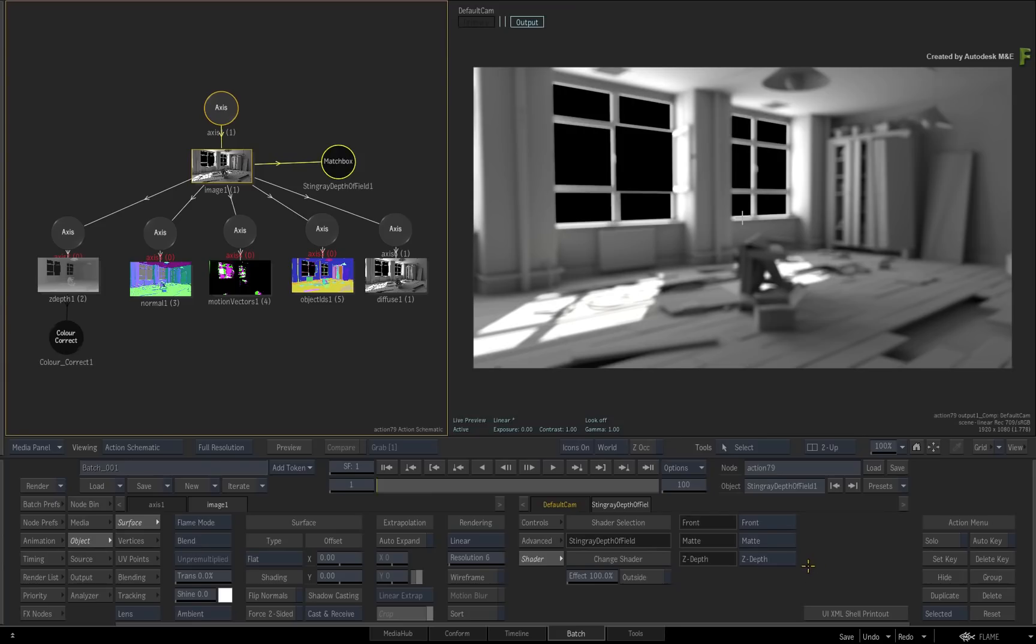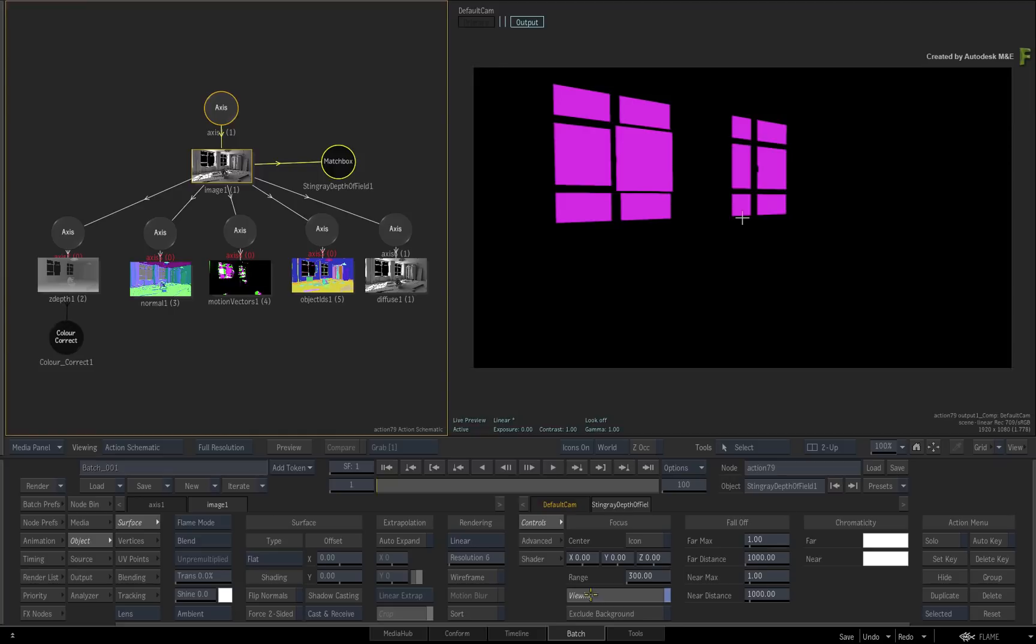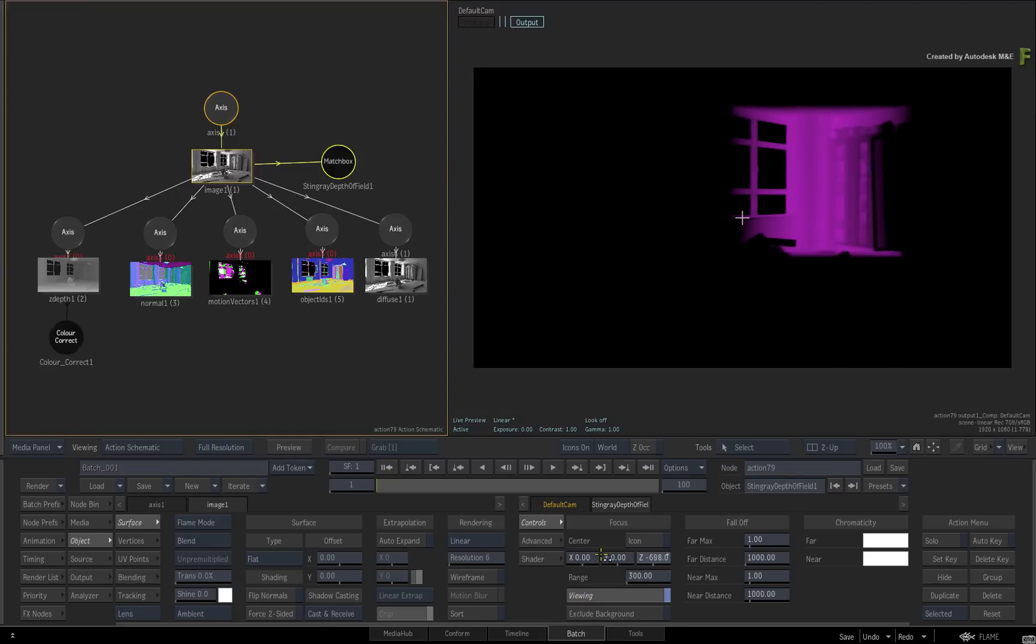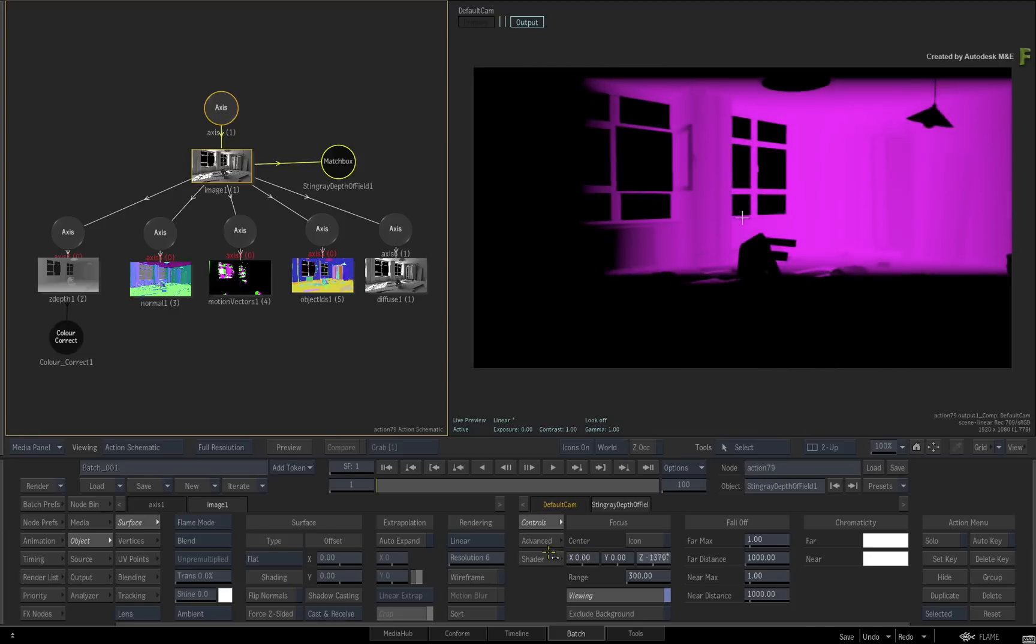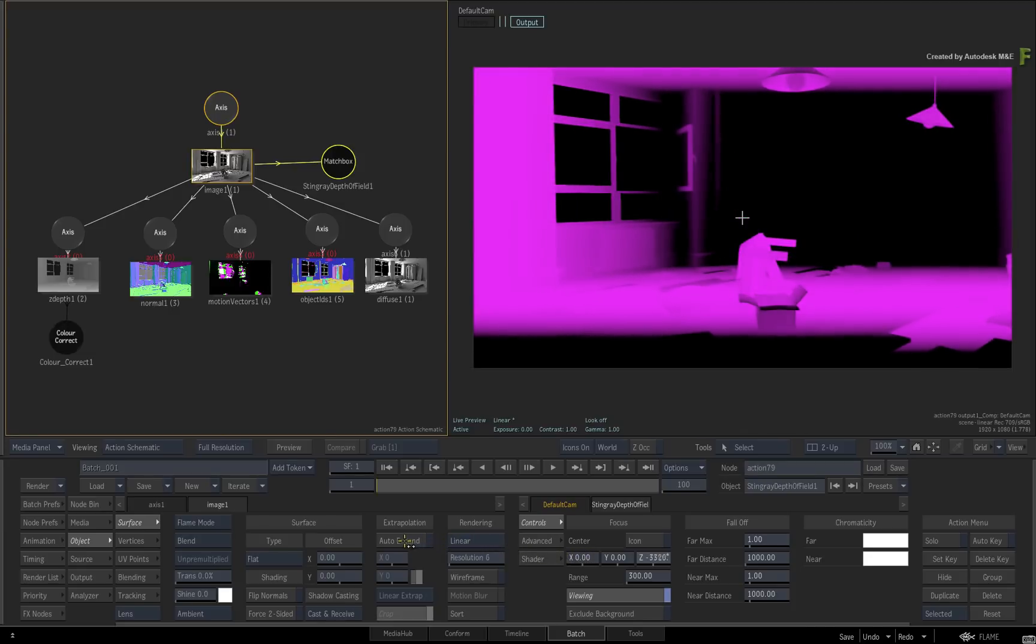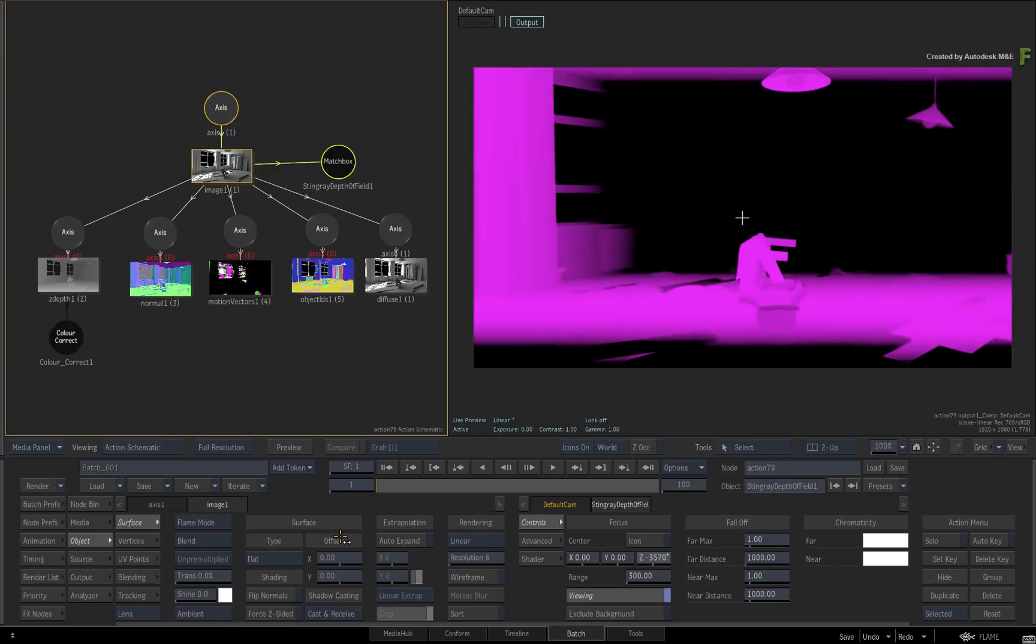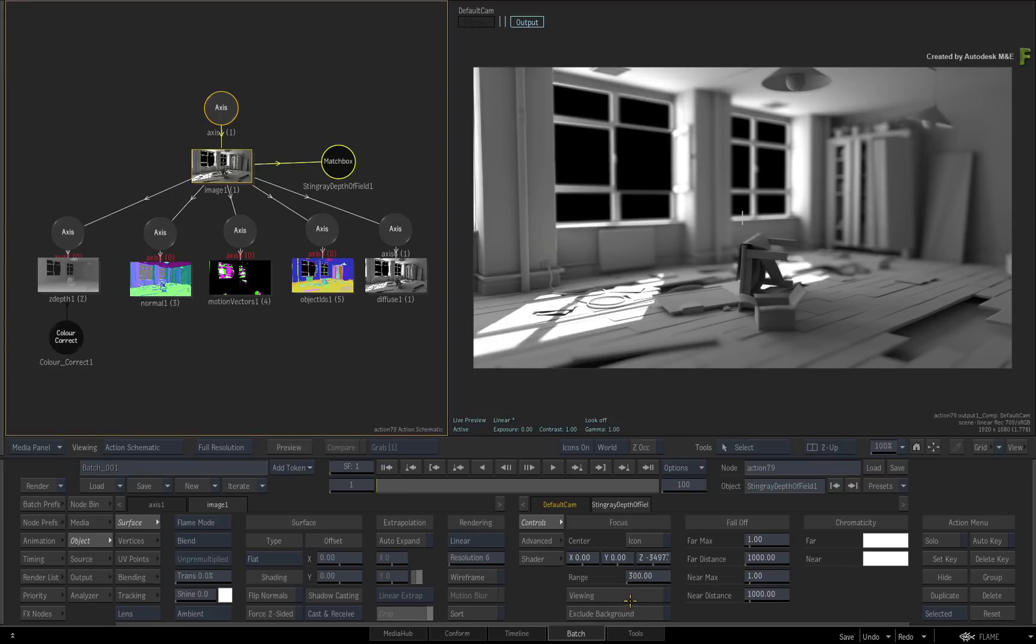Now let's focus the depth of field. Switch to the controls menu and enable the viewing option. To set the focal point, push the Z-position into a negative range around 3500. So hopefully it's clear where the depth of field will be. Disable the viewing option to see the result.